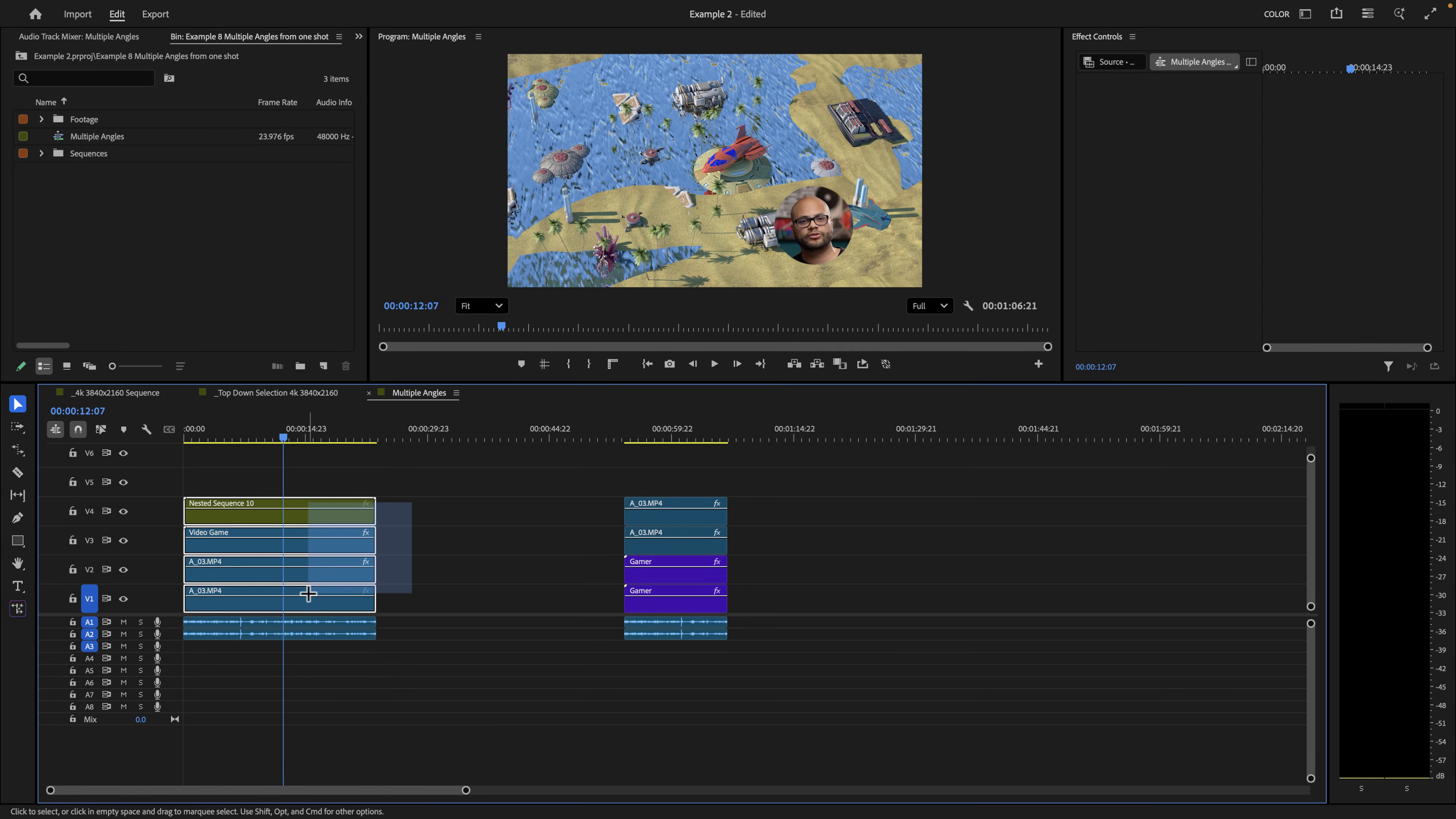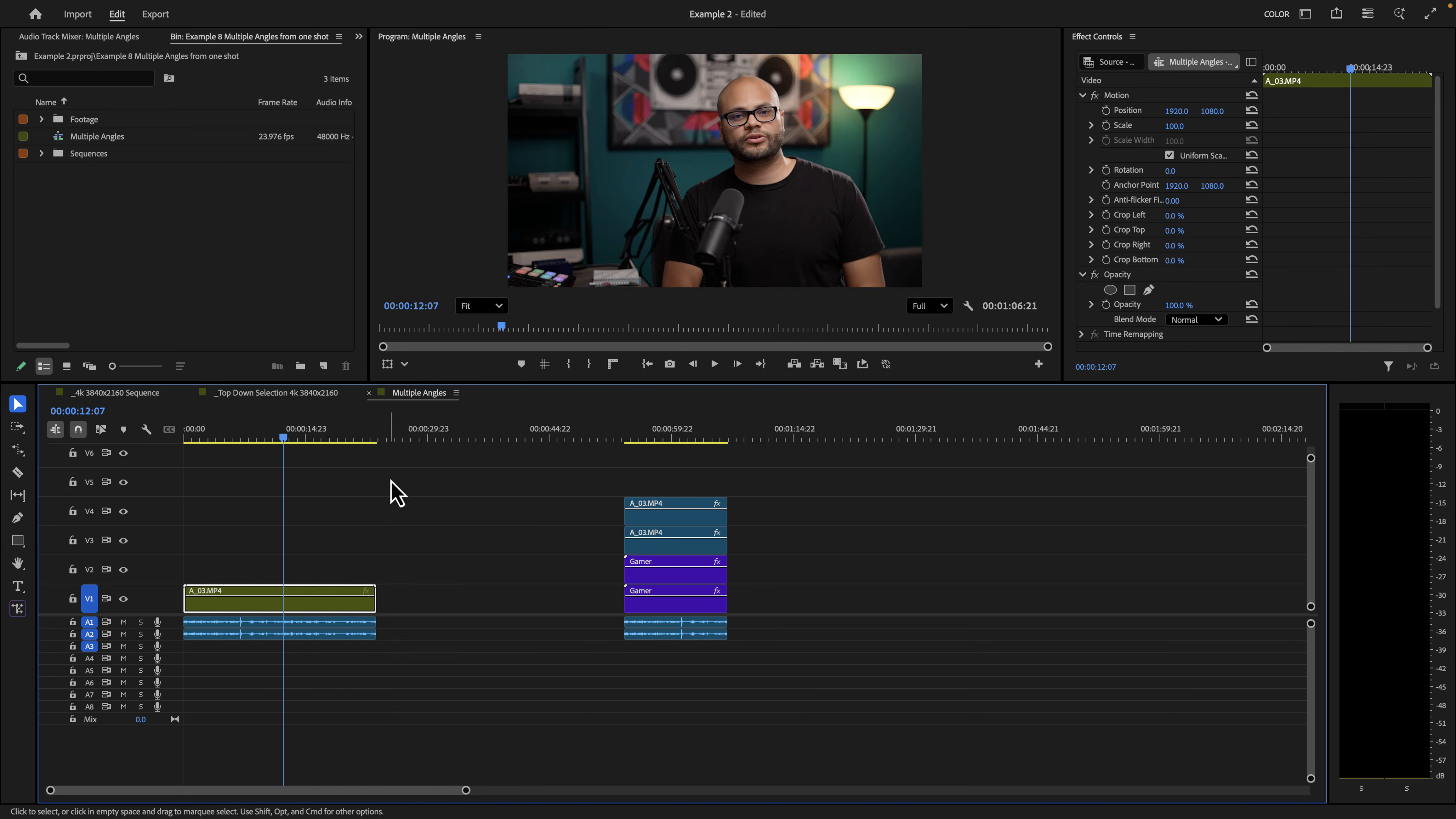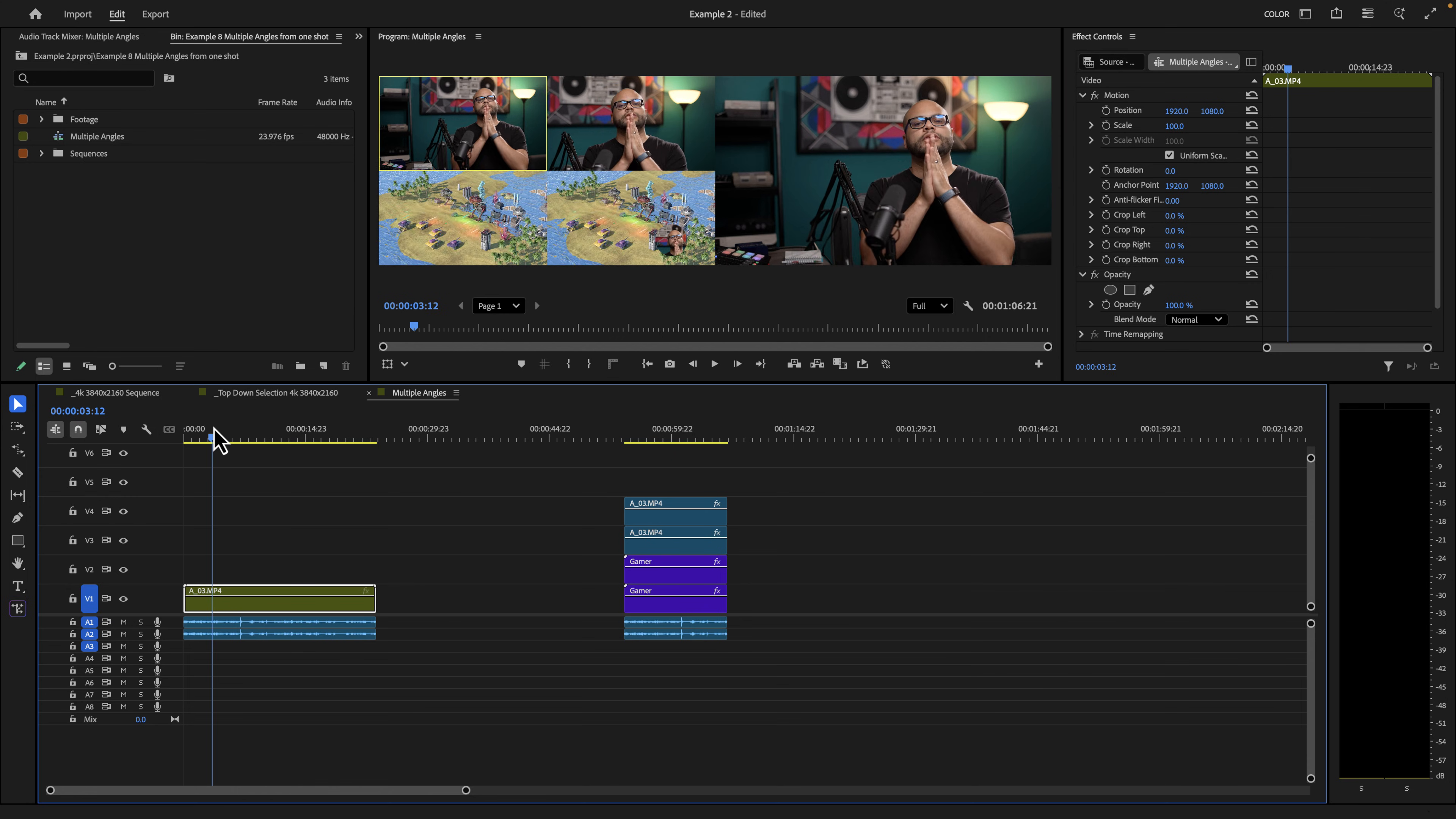If you count the gameplay, if I highlight all of this, nest all of it and just call it, we'll call it take two for right now, right click and do multi-camera enable. I go to my multi-camera settings. And here are those four angles where if I were to play back this.